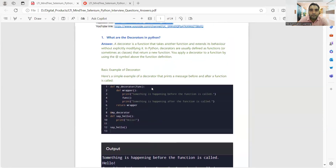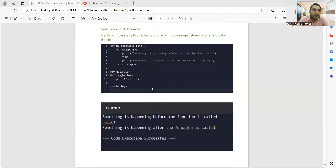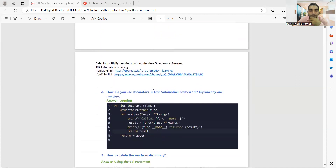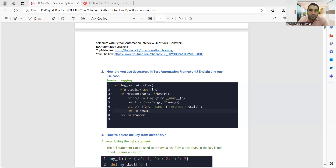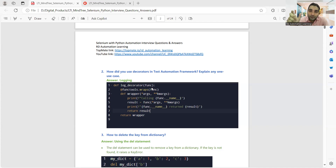This was one of the interview questions he got in the first round. How do you use decorators in a test automation framework — any use case? Whenever you get these questions in an interview, it's very important that you define answers properly with a proper structure. First comes the definition, then the explanation, third is an example, and fourth is a use case where you have used that particular thing in your test automation framework — how, where, and why you implemented it that way.